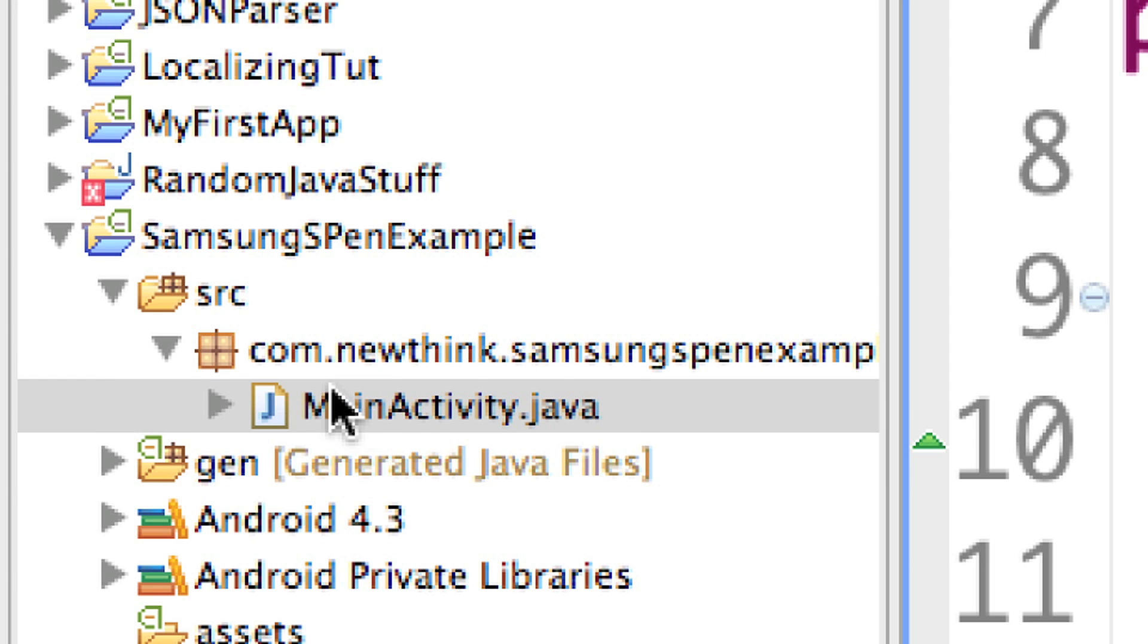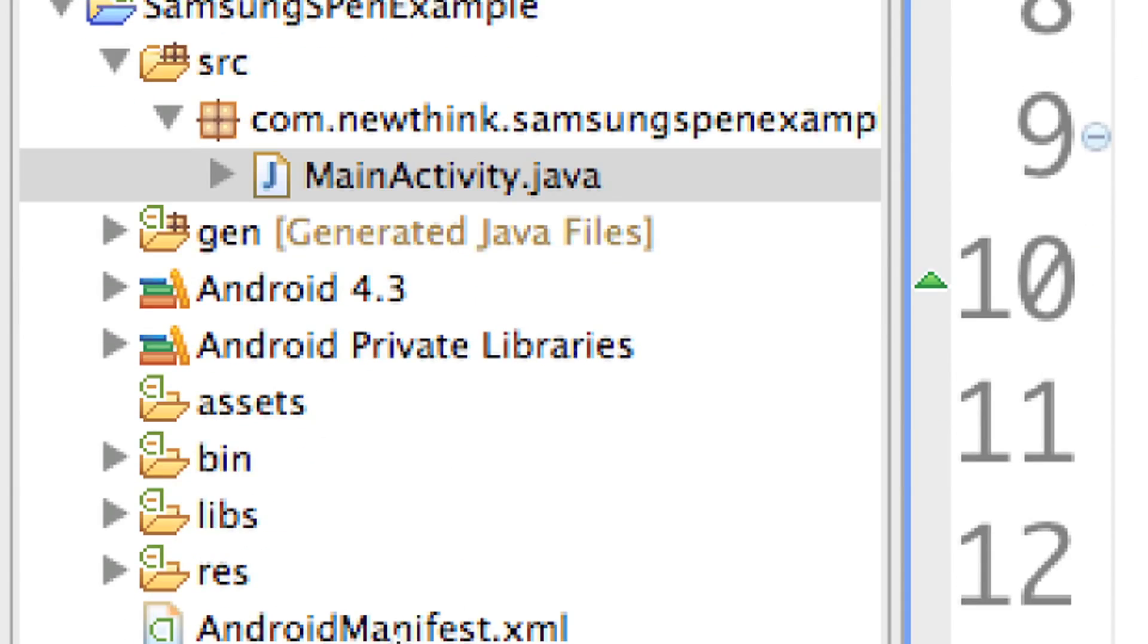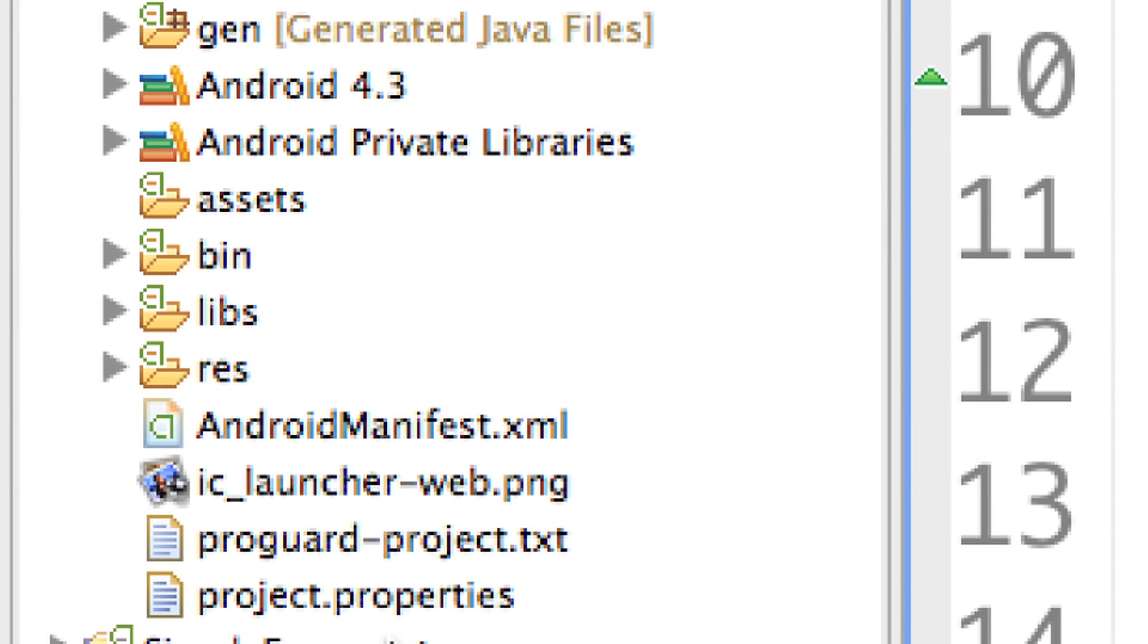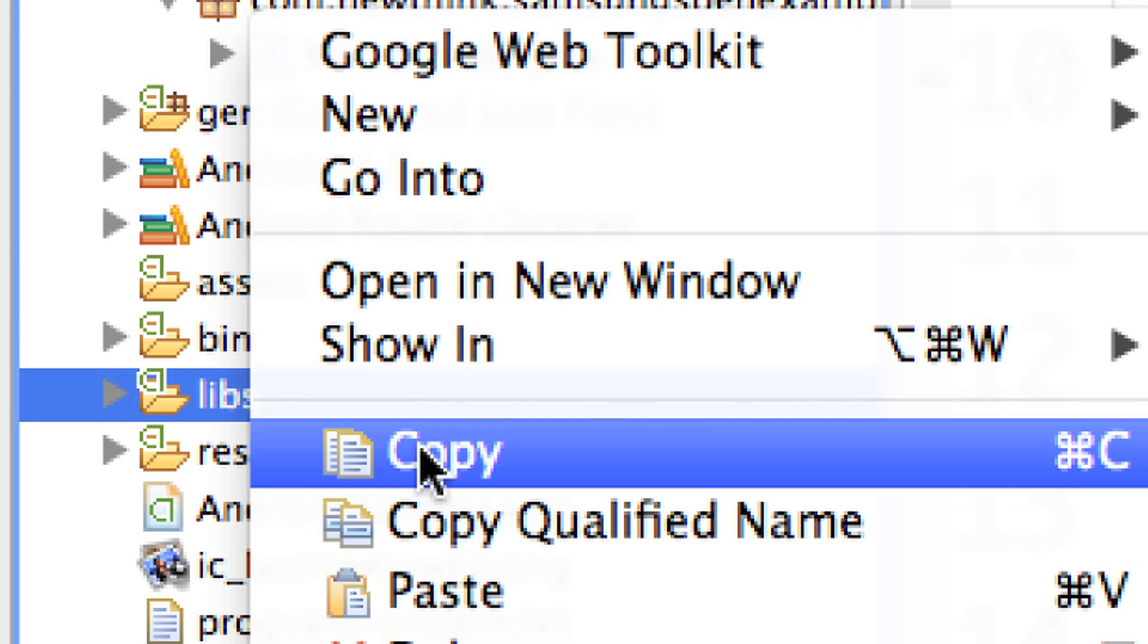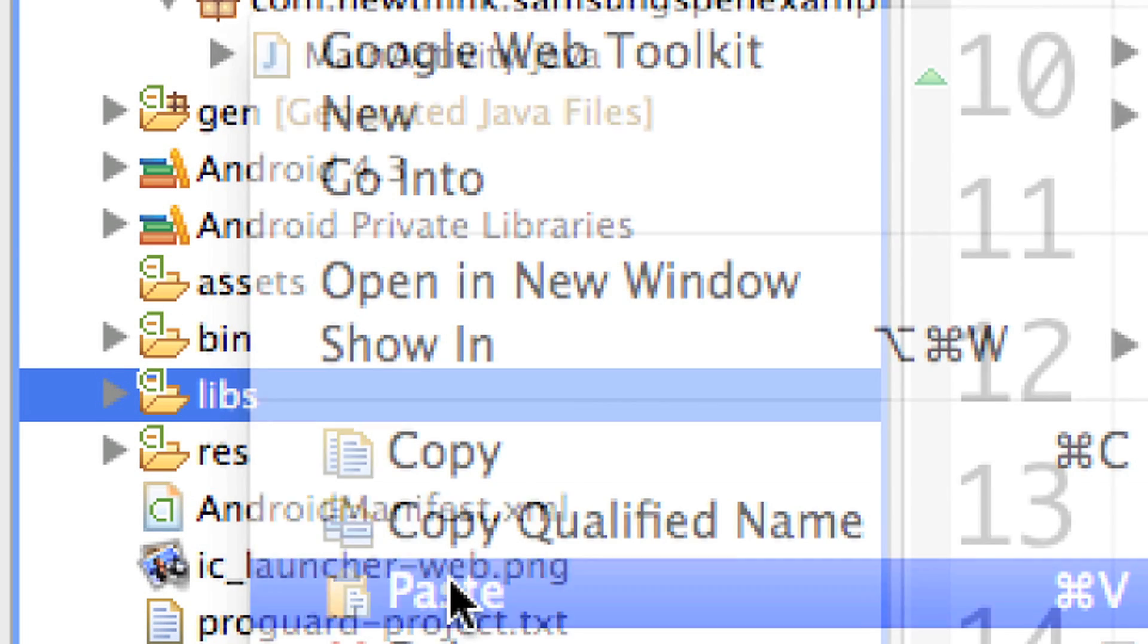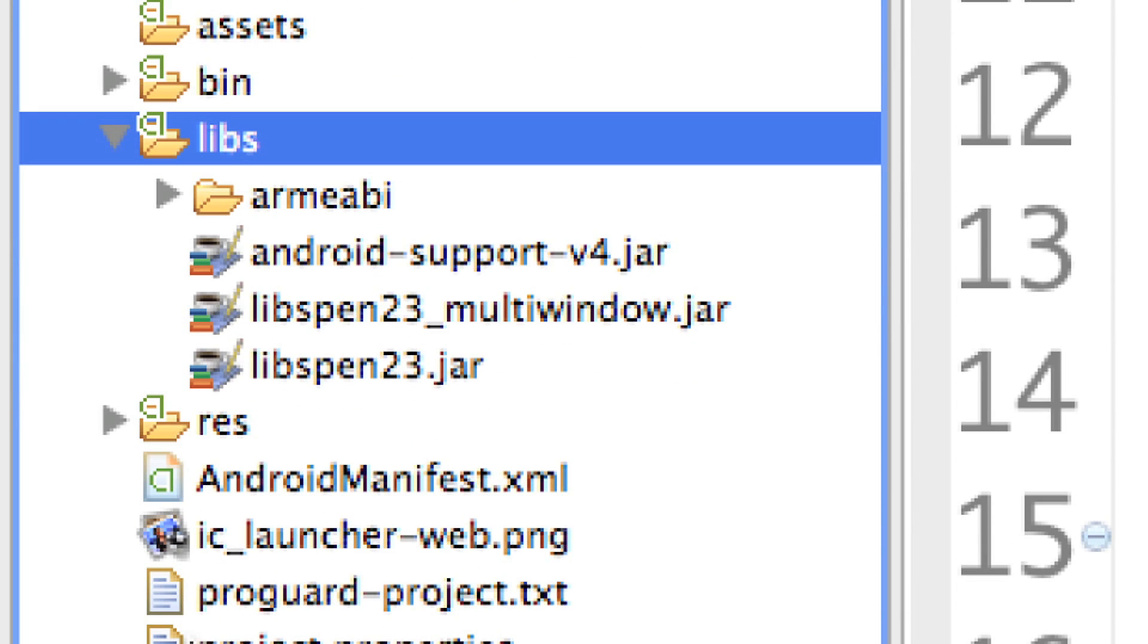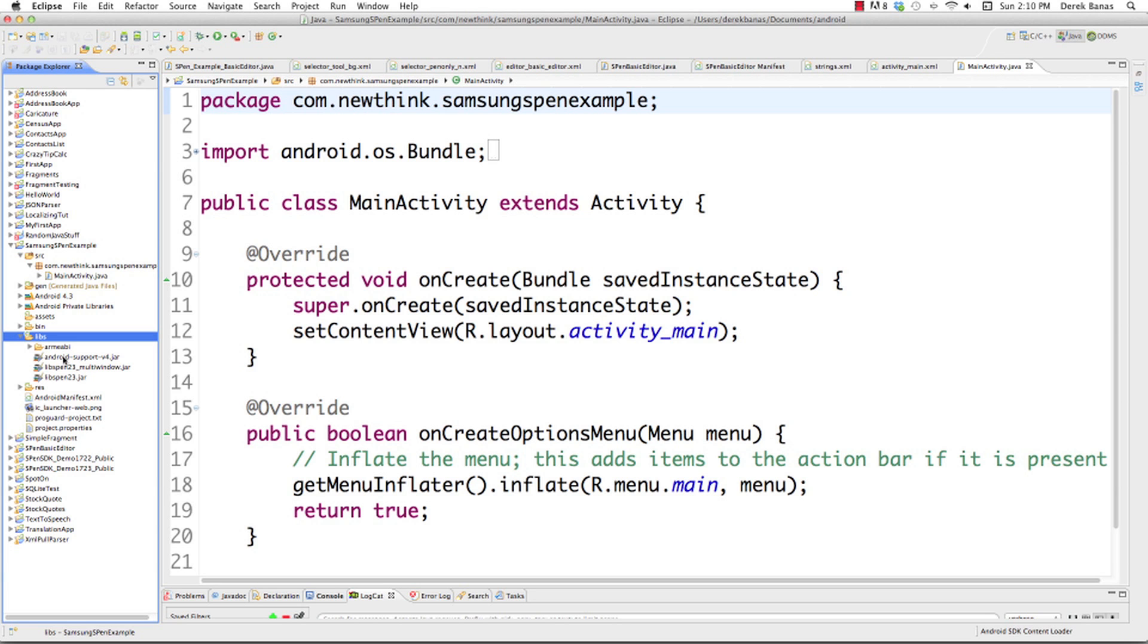And those library files that I told you about are going to go in this directory right here, Libs. So just click on that, right-click, and hit Paste, and there they are. And that is how easy it is to get everything inside of there. So pretty simple.